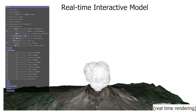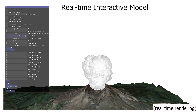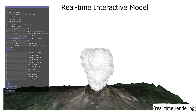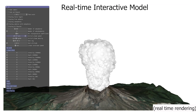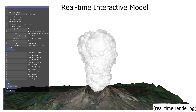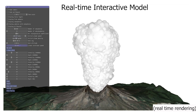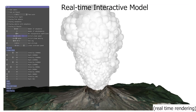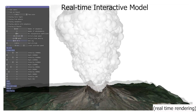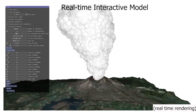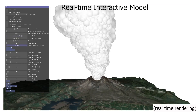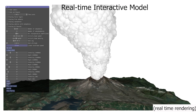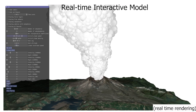This allows the user to navigate or modify the simulation parameters interactively if needed — for instance, the ejection velocity, density, or sedimentation coefficient.